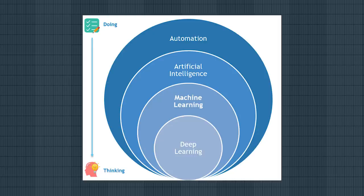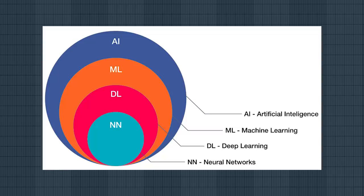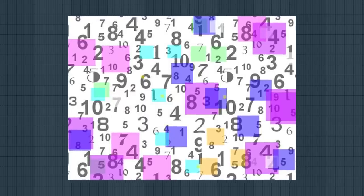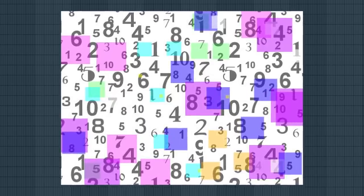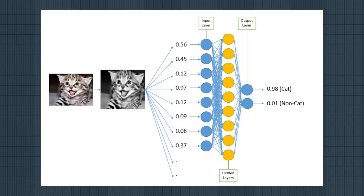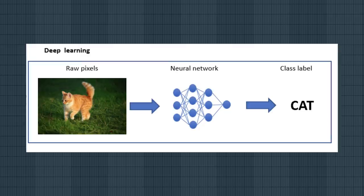When you start learning about neural networks, one of the first cool examples that people often talk about is classification. That's taking a bunch of data, which could be numbers, text, an image, or even video, and classifies what that data actually is.